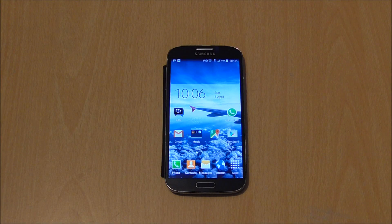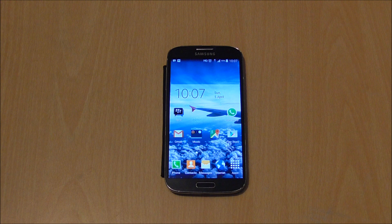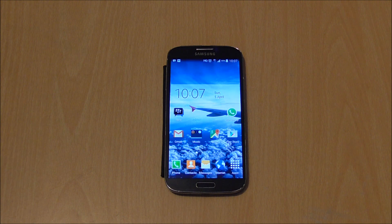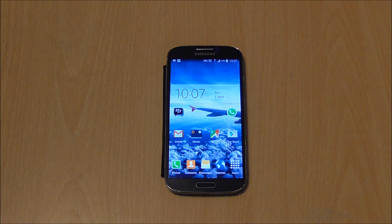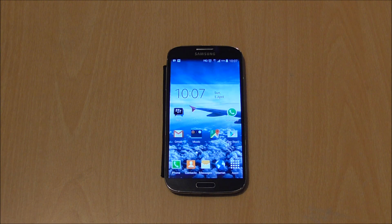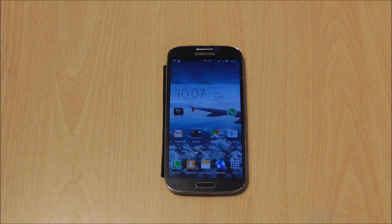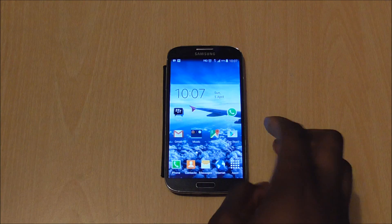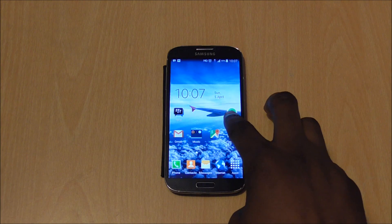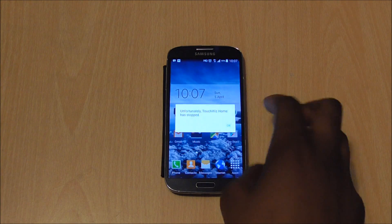Hey, what's going on guys, it's your boy Trevor from Trailblog HD here. Today I'm here to show you a tip on how to fix that freezing and crashing issue on the Galaxy S4, the GT-i9545. If you updated to Lollipop you might have been experiencing those issues where you try to move things from your home screen — like say your WhatsApp — and it crashes.